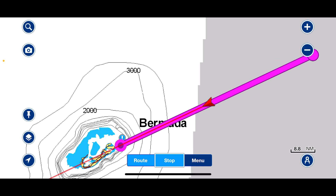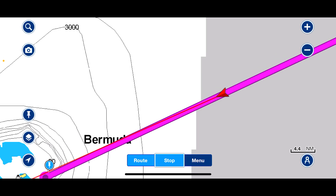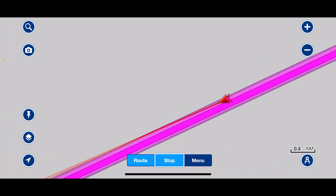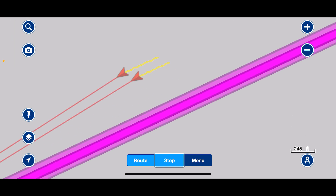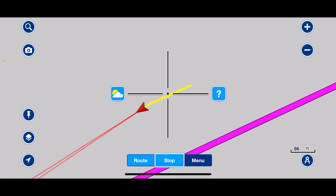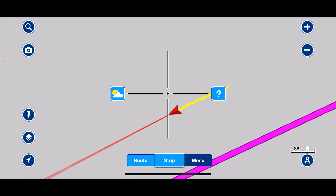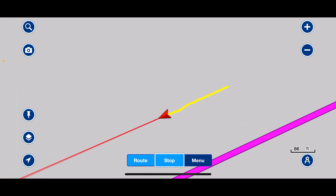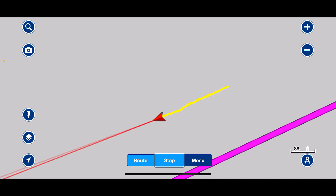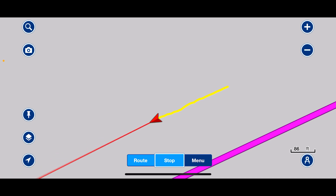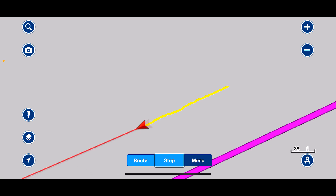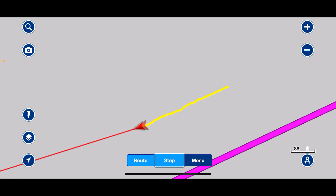Let's zoom in and see if we can see our track. It's really handy to have a track line — you can see the difference between your heading and your course over ground laid down on the screen, which is very useful.